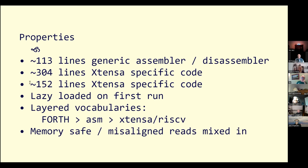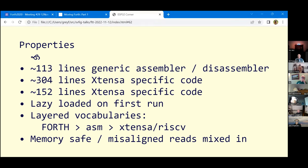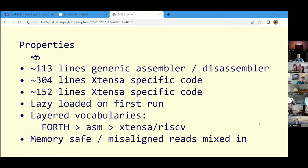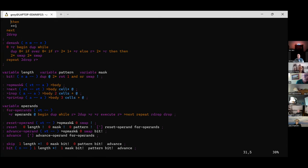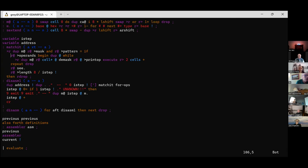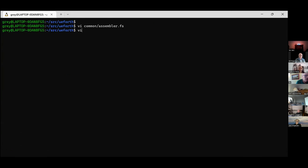Let me at this point duck out and do a small demo. I'll show off the disassembler. This is the generic parts of the assembler — just to give you a sense of the size.